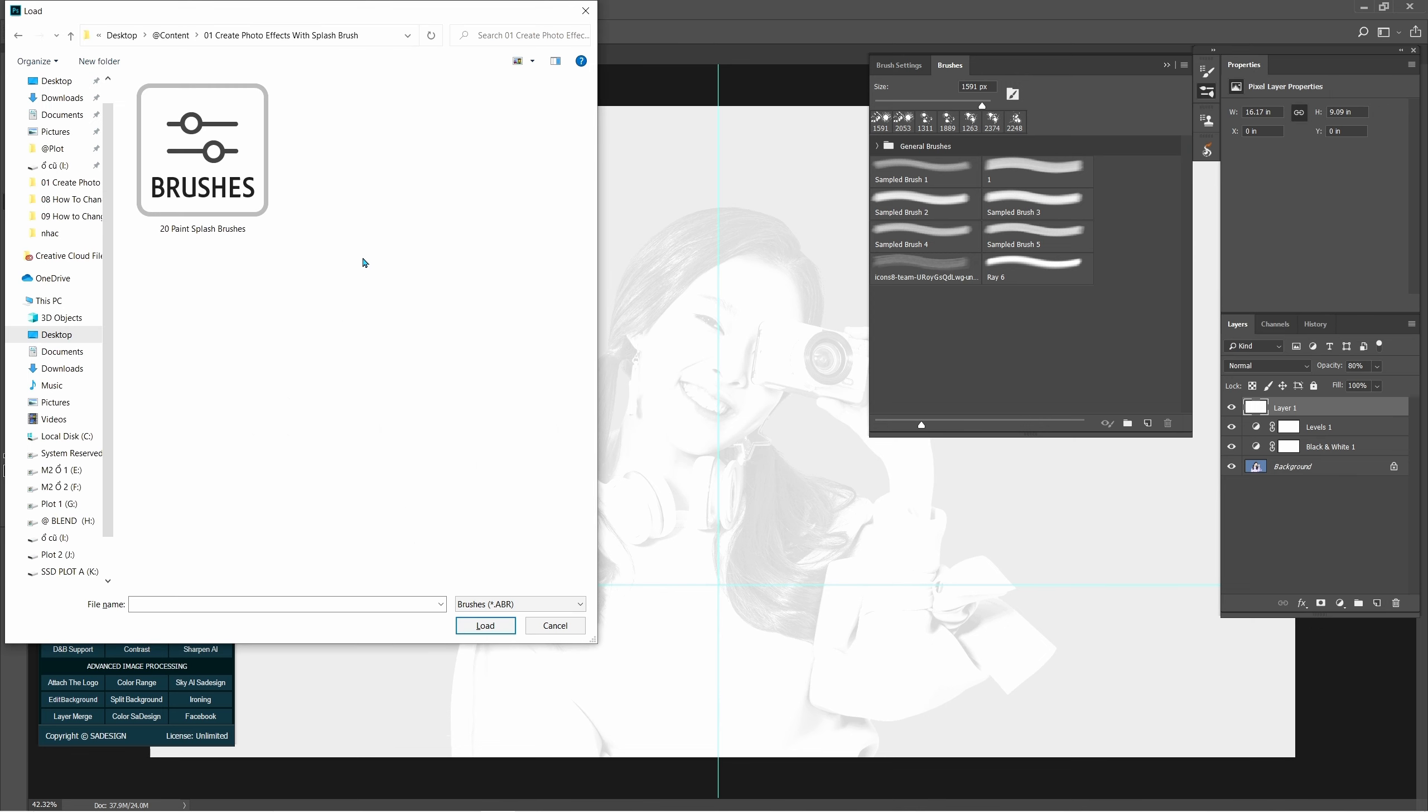Choose 20-Pen Flash Brushes. In case you don't have Flash Brush, I'll leave it in the description so you can download whenever you want.